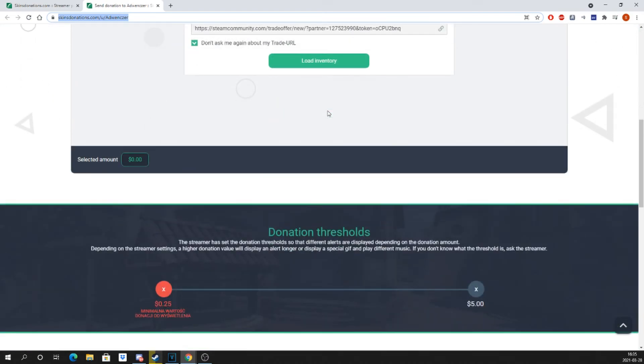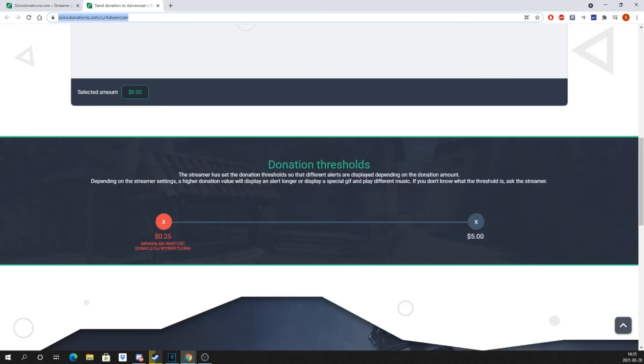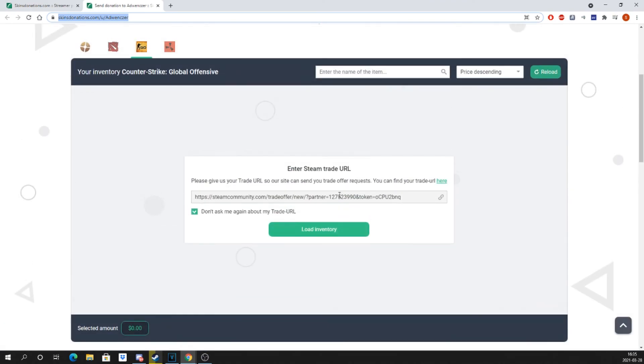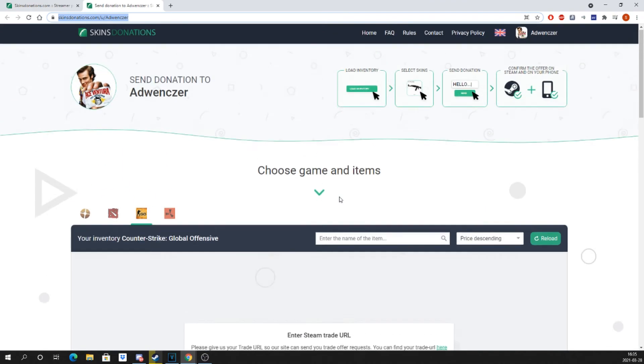And that is it! Remember that you can set up your donation goal and top donators in your widgets. And once everything is set up, you are ready to stream.